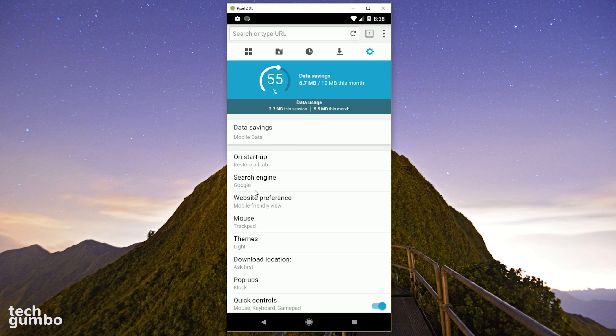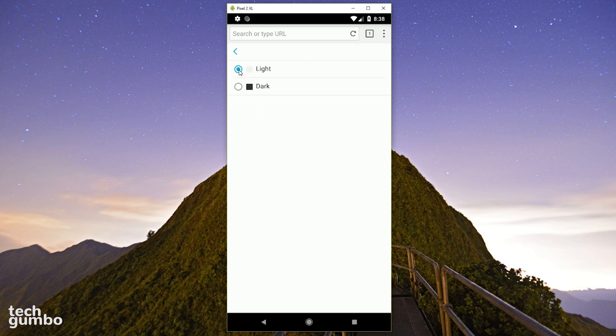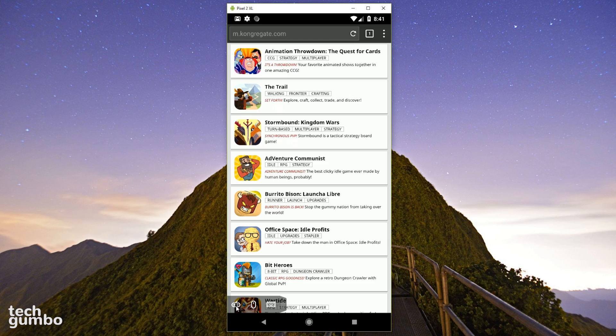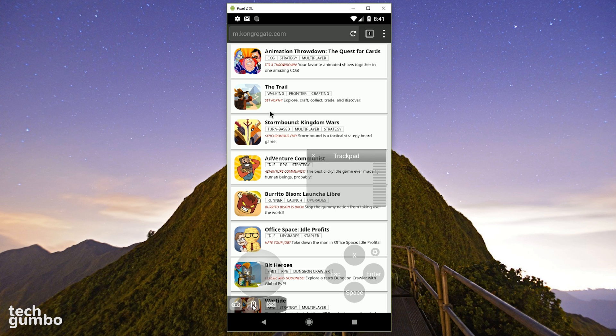You can also change the theme by tapping on themes. Your choices are light or dark. I find the dark theme is easier on the eyes. When you're on a website, this bar will appear in the lower left, which includes a virtual gamepad, a trackpad, along with an on-screen keyboard.